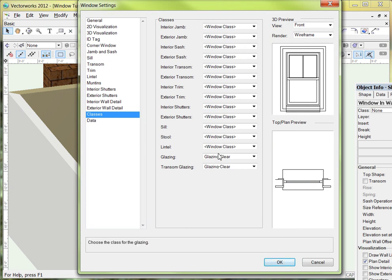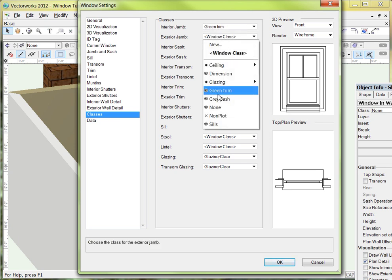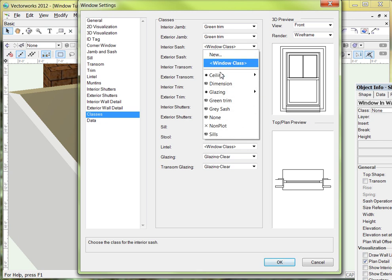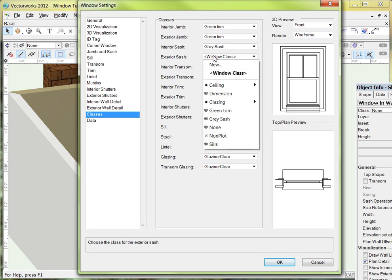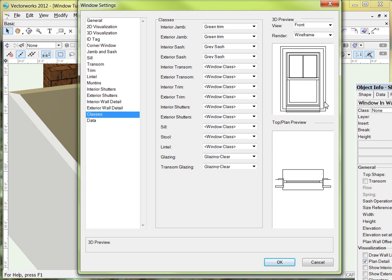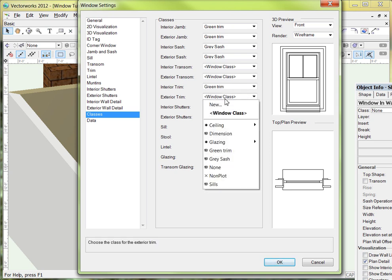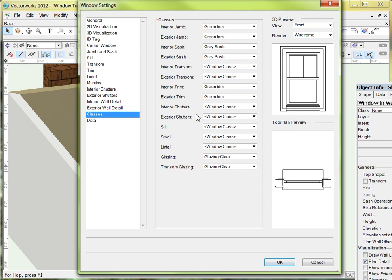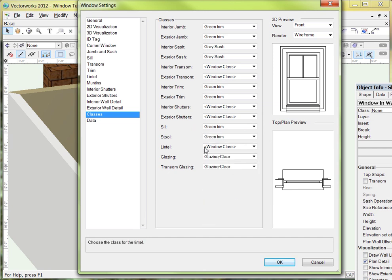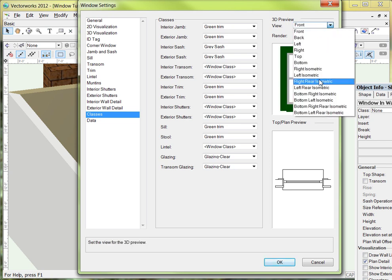Here are all the classes listed. I want to assign colors to these, so for the interior jam I'm going to click right here and say green trim, and I'll do the same thing for the exterior. For the sash, I'll assign our gray sash color, and then the interior sash as well. You could paint the outside and inside of the window two different colors — like white paint on the outside and wood on the inside. We do have exterior trim, we want that to be green, and interior trim as well. No shutters, so skip those. Sill — we want those to be green, and the stool, the inside sill, to also be green. We don't have a lintel, and we don't want to mess with the glazing right now. We can take a look at our window preview here in OpenGL.